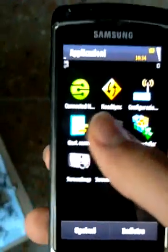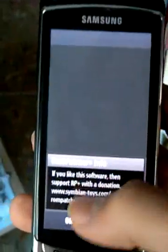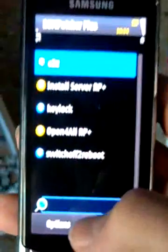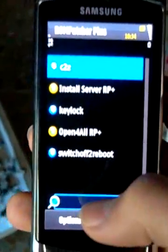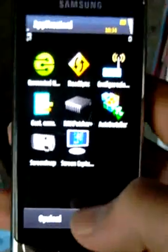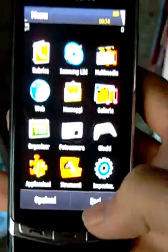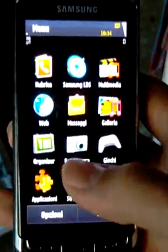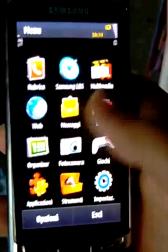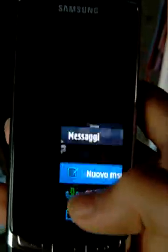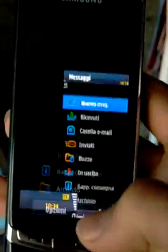You've got the full hack by ROM patcher. You've got install server and open-for-all patches enabled by default.